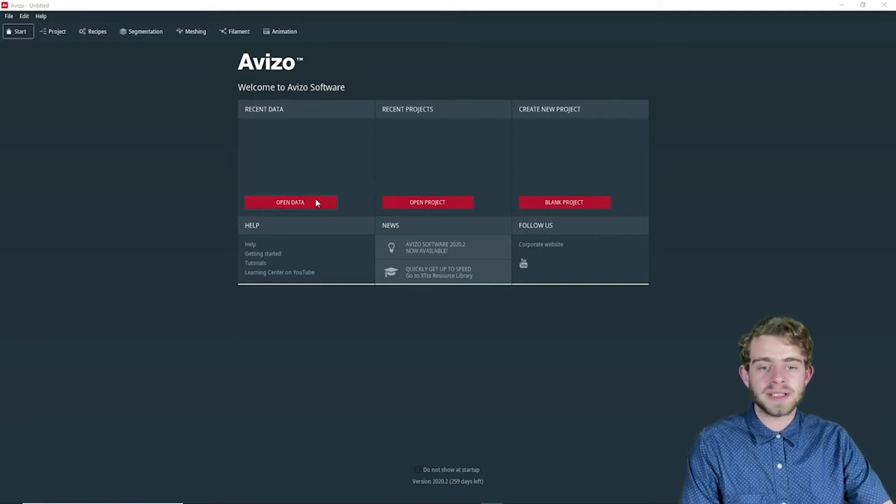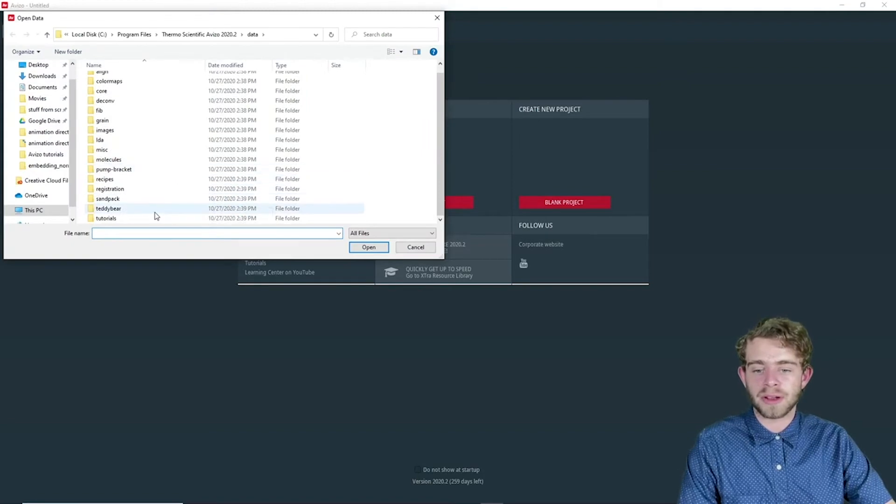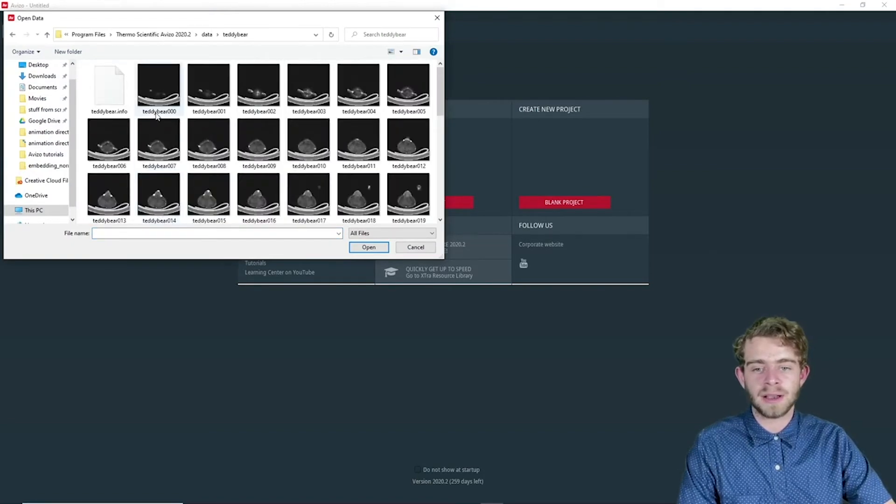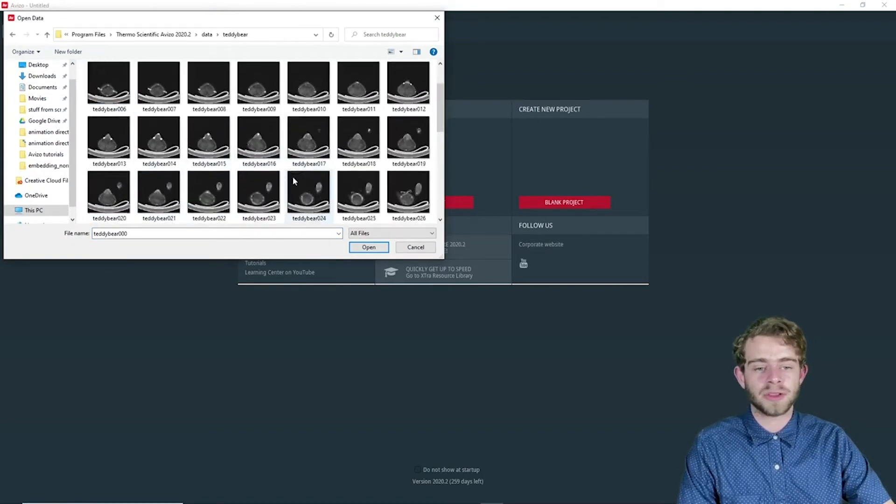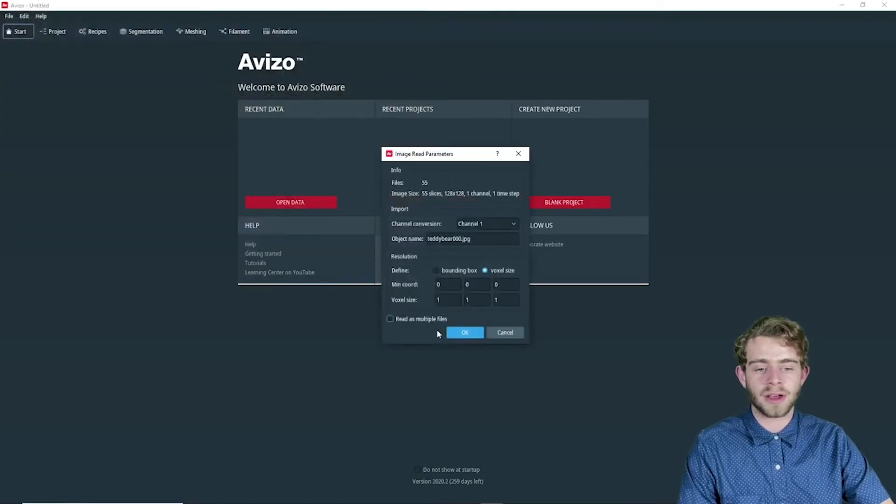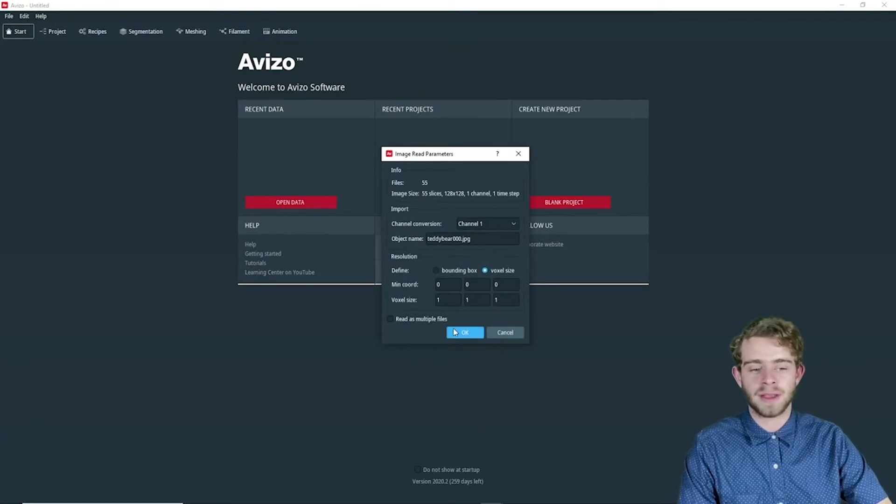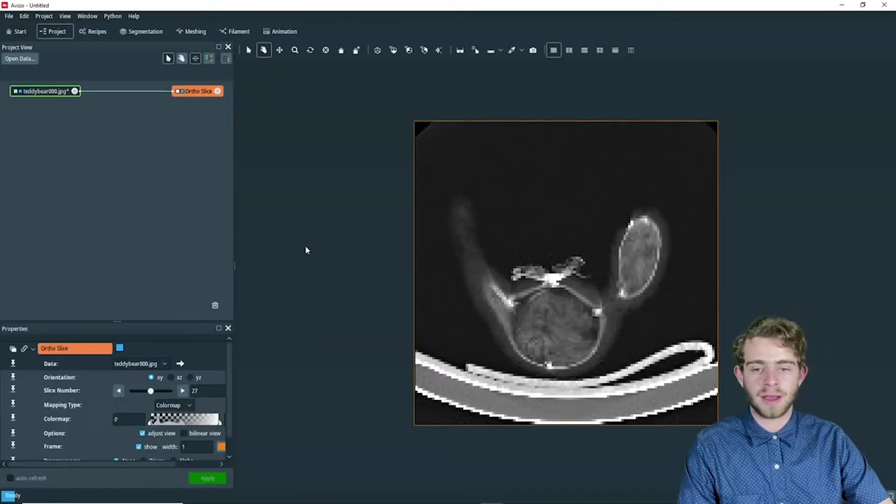So we're going to click on open data and we're going to go down to teddy bear and select all the slices. Click open. And there we go.